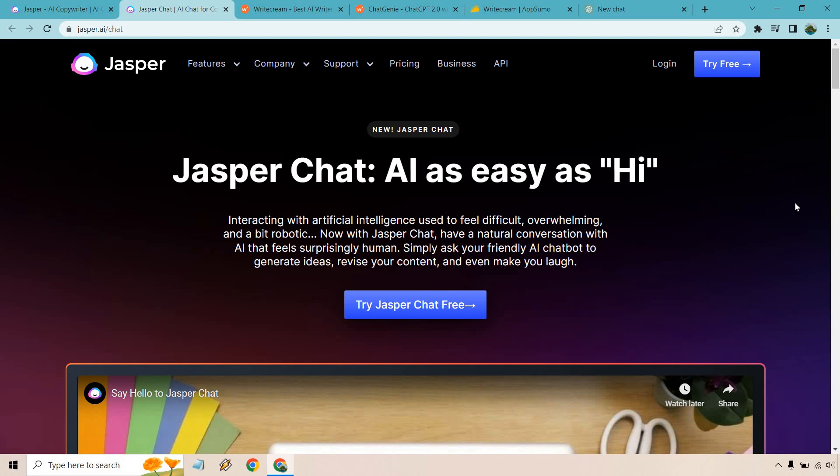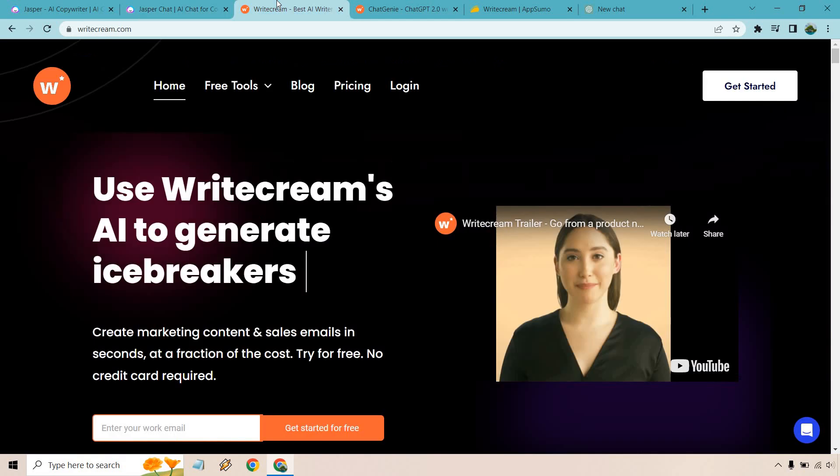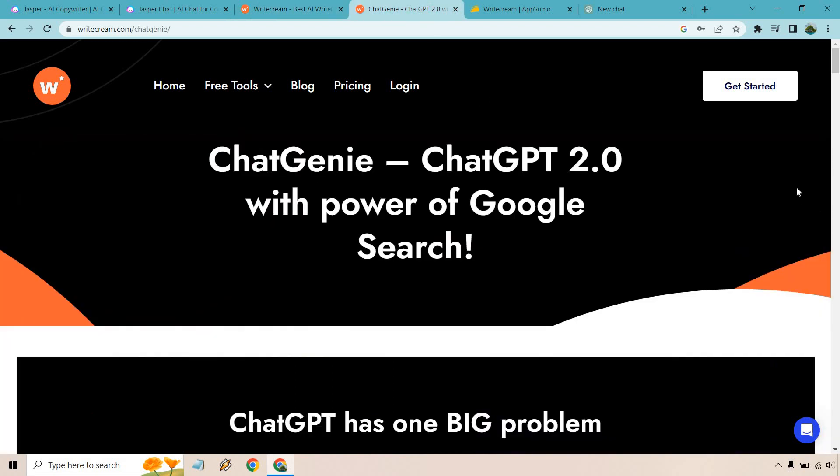Next is going to be Writecream. What's good about Writecream is that they once again are a software similar to Jasper where they come with plenty of tools and one of those is going to be Chat Genie. They're all right. I did a review on them. There were a few things that definitely need fixing.